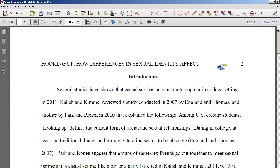Students do not need to have Adobe Acrobat Pro to be able to listen to the audio comments. They just need the free reader and they can see the paper as you see it and the little audio icons, and they can double click on them when they want to hear them.